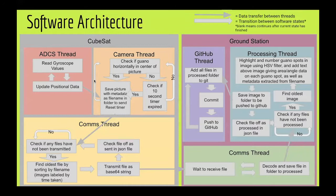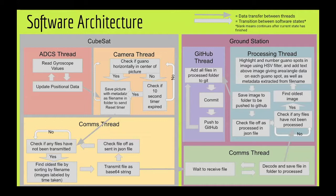So this is our software architecture. We start with the ADCS thread on the CubeSat, which just constantly reads gyroscope values and updates its positional data.